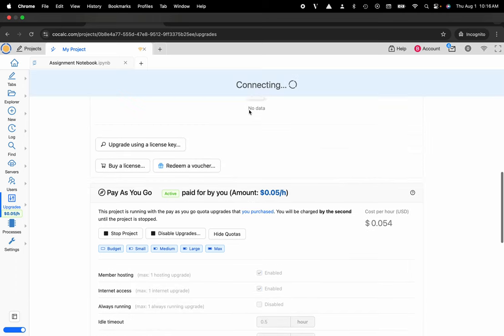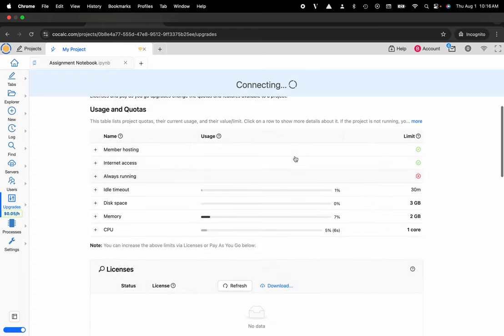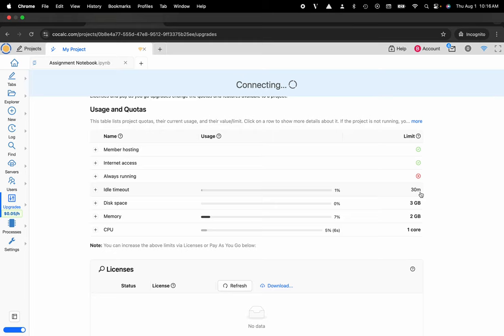And just to confirm that you can see that this says that my pay as you go is currently active. It's connecting and now there is a 30 minute idle timeout, three gigs of disk space, two gigs of RAM, one CPU core with network access and member hosting.